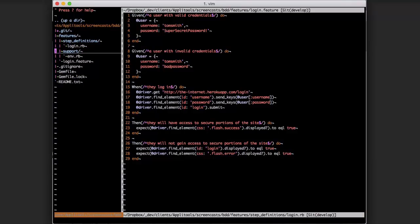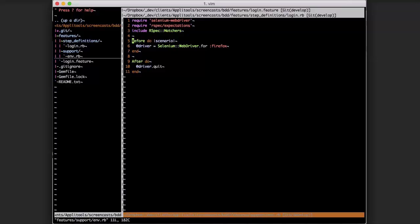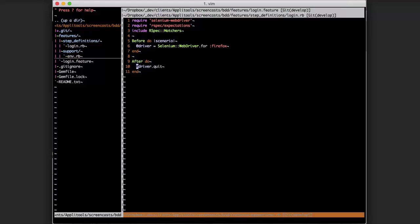Within Cucumber there is a support directory and a file called env.rb within Ruby. What this does is it runs before all of the test code, so this is where we handle setting up and tearing down our tests. You might have something similar like this where you are creating an instance of Selenium, storing it in a driver object which is an instance variable that's made available in the step definitions, and then after each test you would quit.